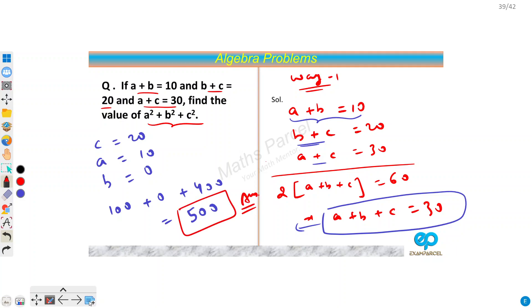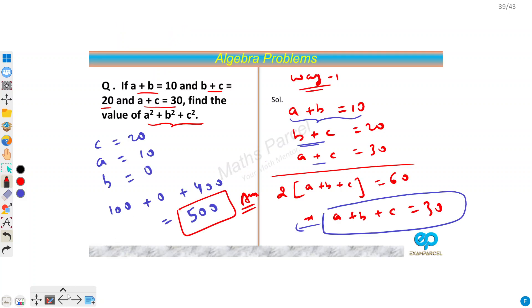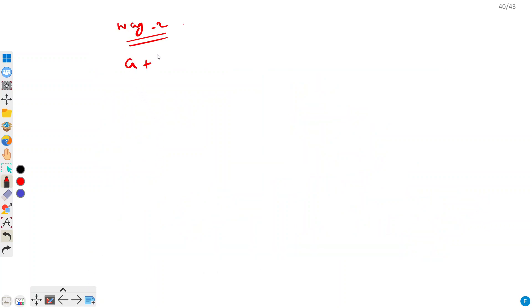Now let's see if we can apply some other method as well. So method 2. The process will be the same up to a point — we found a plus b plus c equals 30.